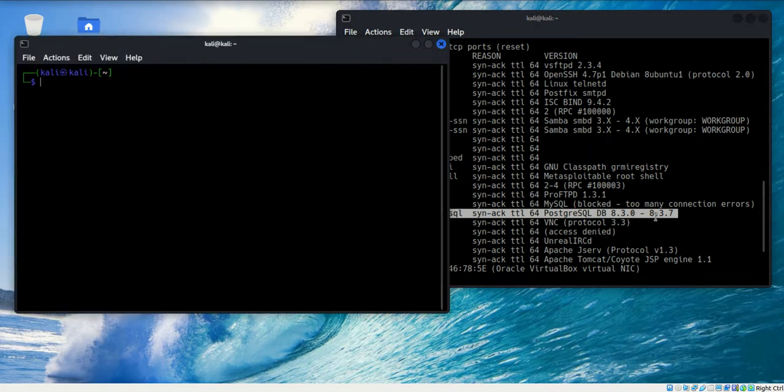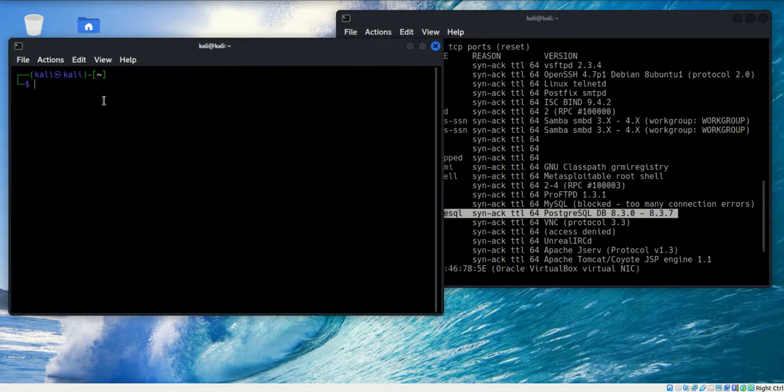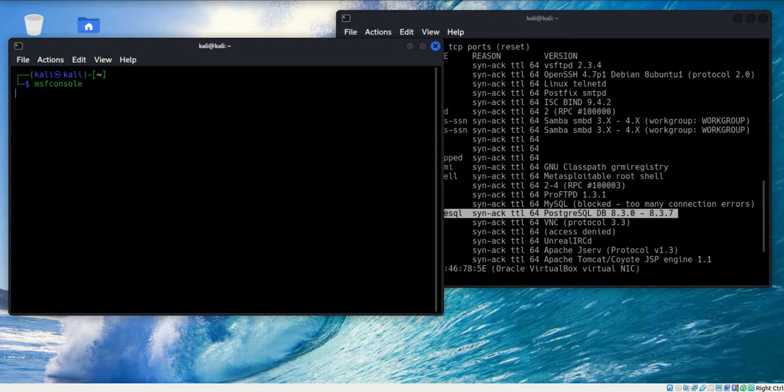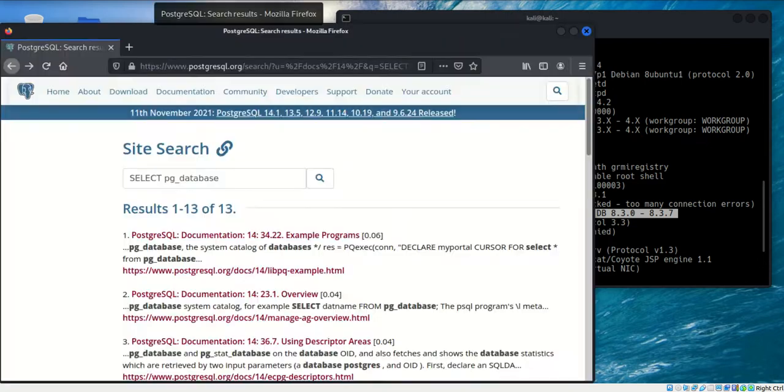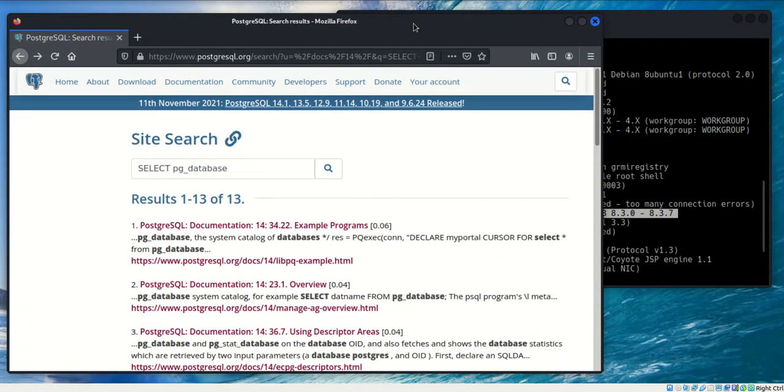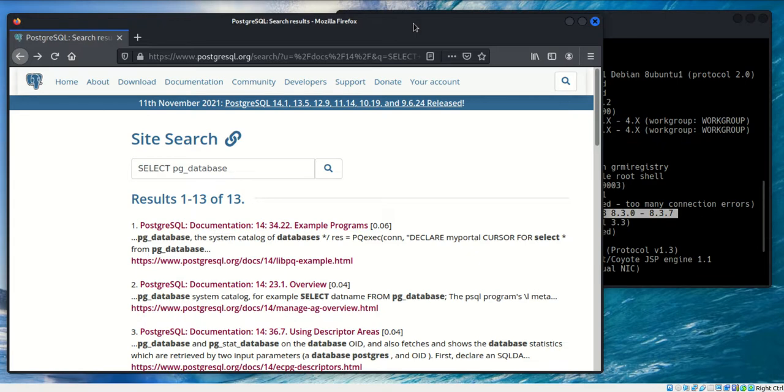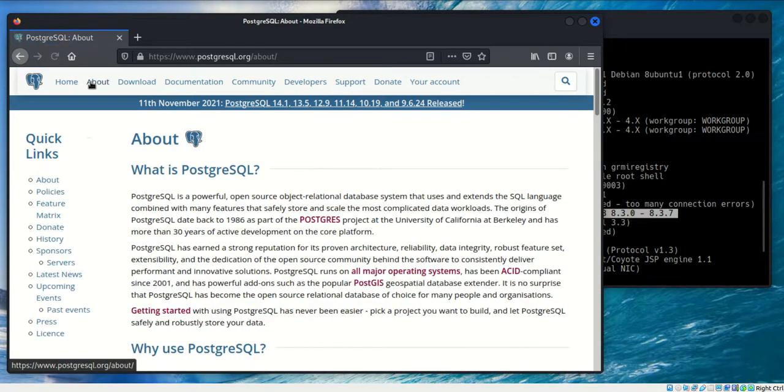To start things, I'm going to go ahead and start Metasploit and let it be powering up. If I were not familiar with PostgreSQL, I would obviously do a Google search or whatever search engine you prefer, and I would go in and start looking at what PostgreSQL is all about.